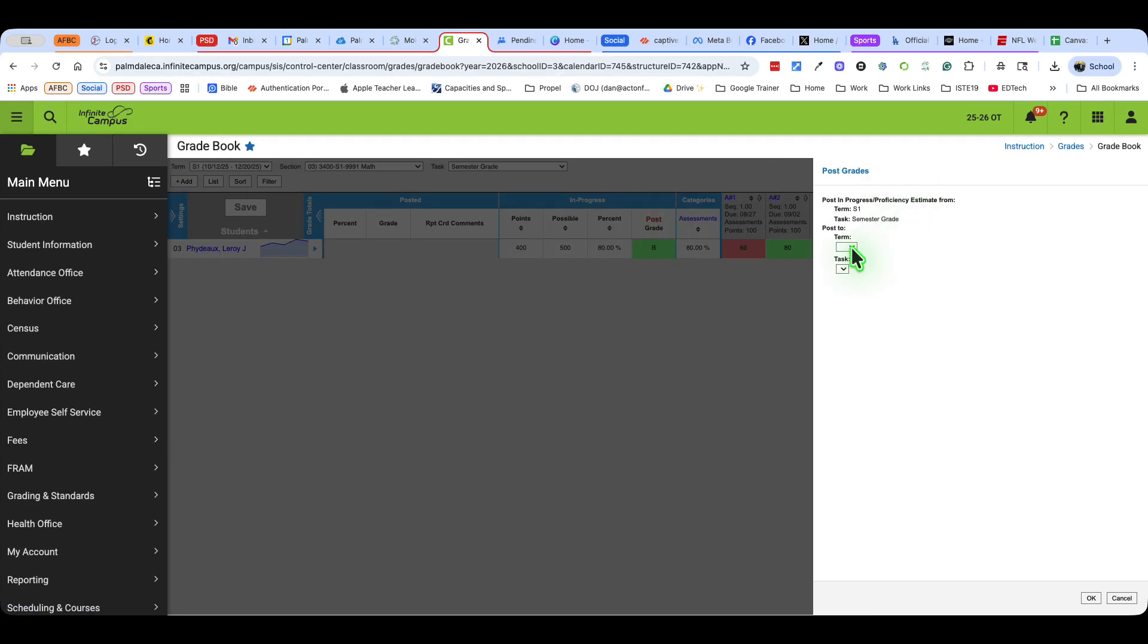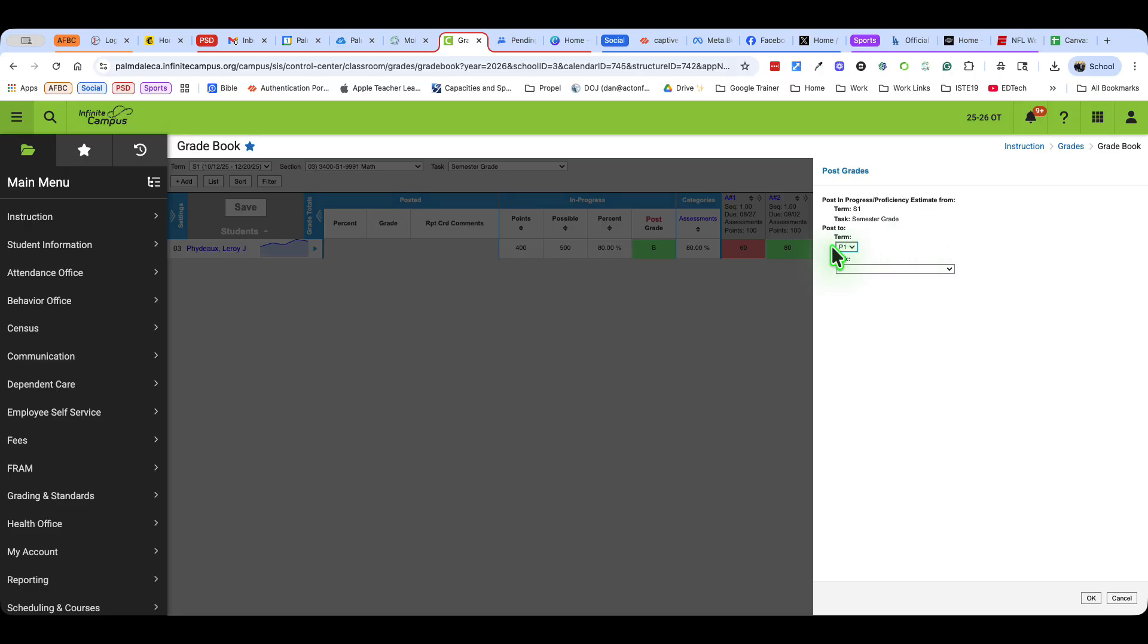Remember that we are always working in S1. P1, which is the term we're going to post to, is where we take the snapshot of where our report card or our progress report is at this point. So I'm going to post the term P1.